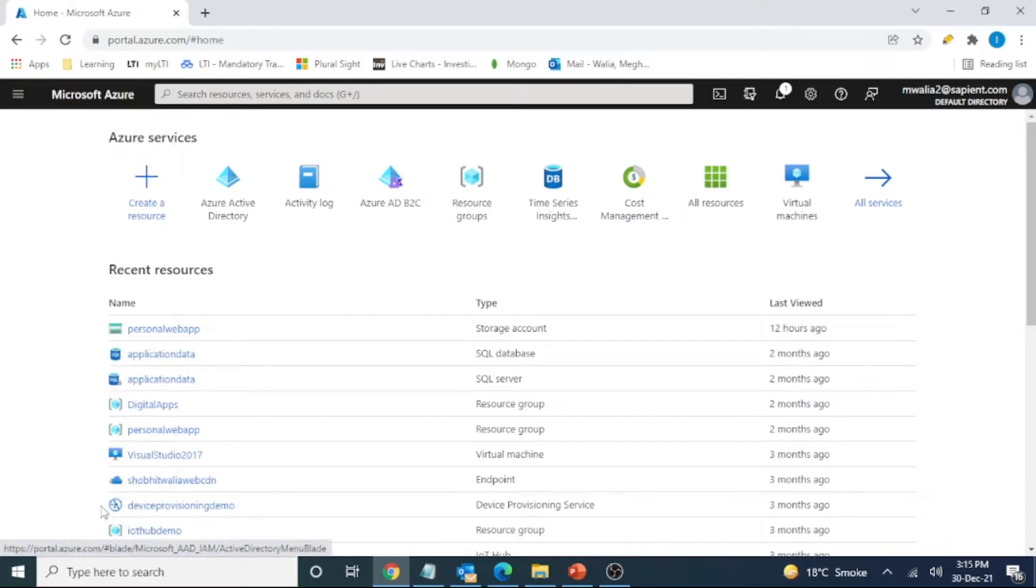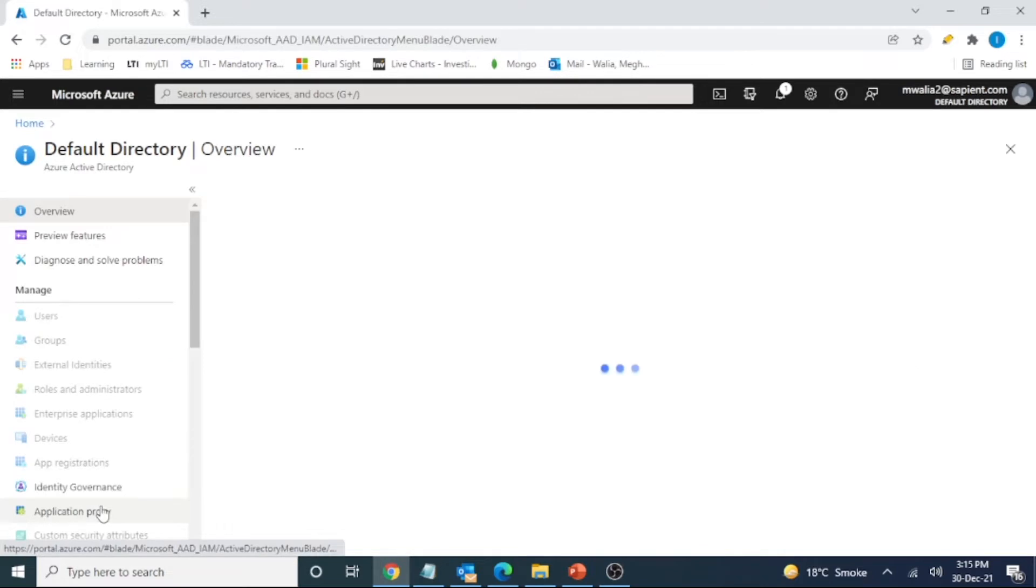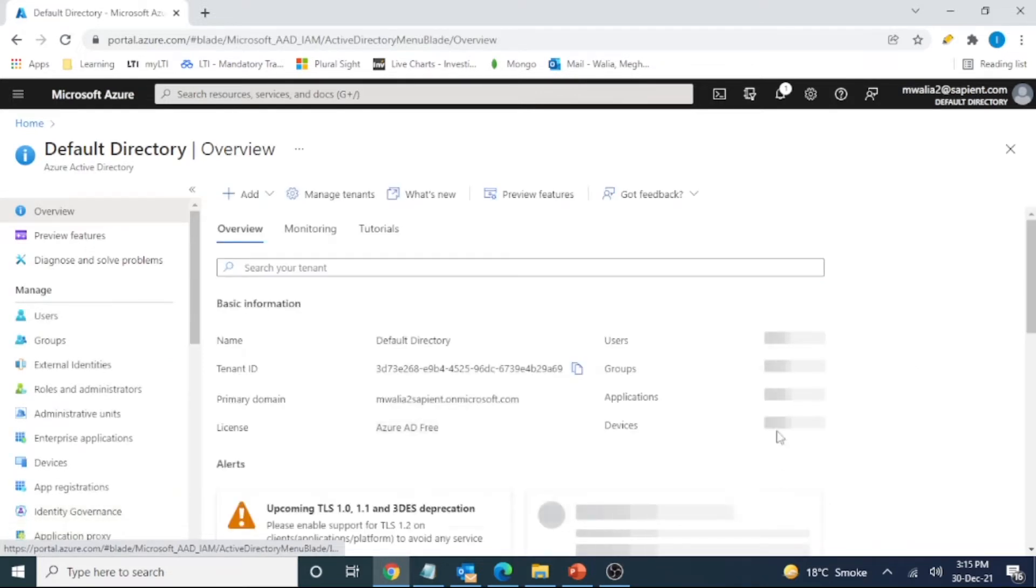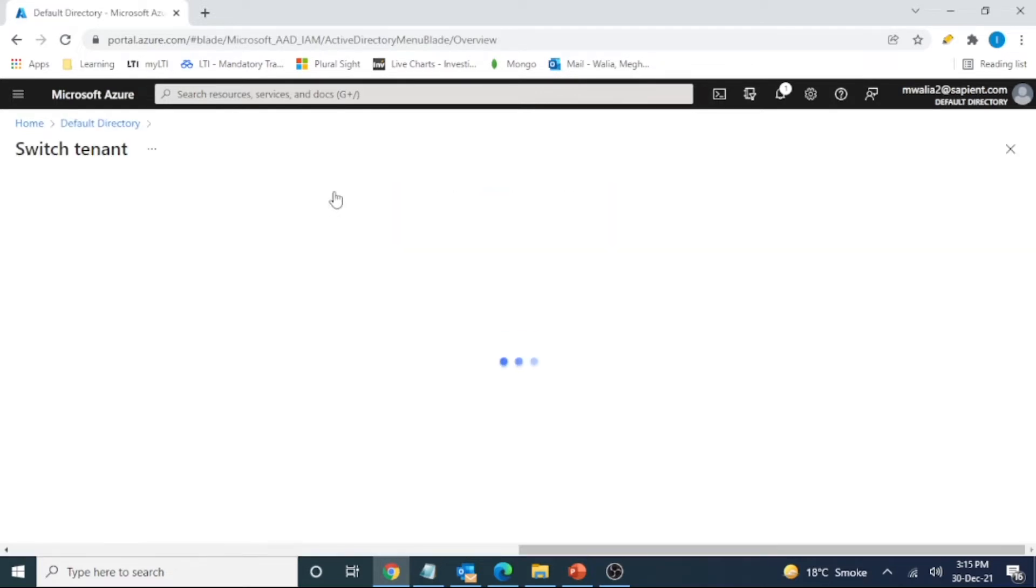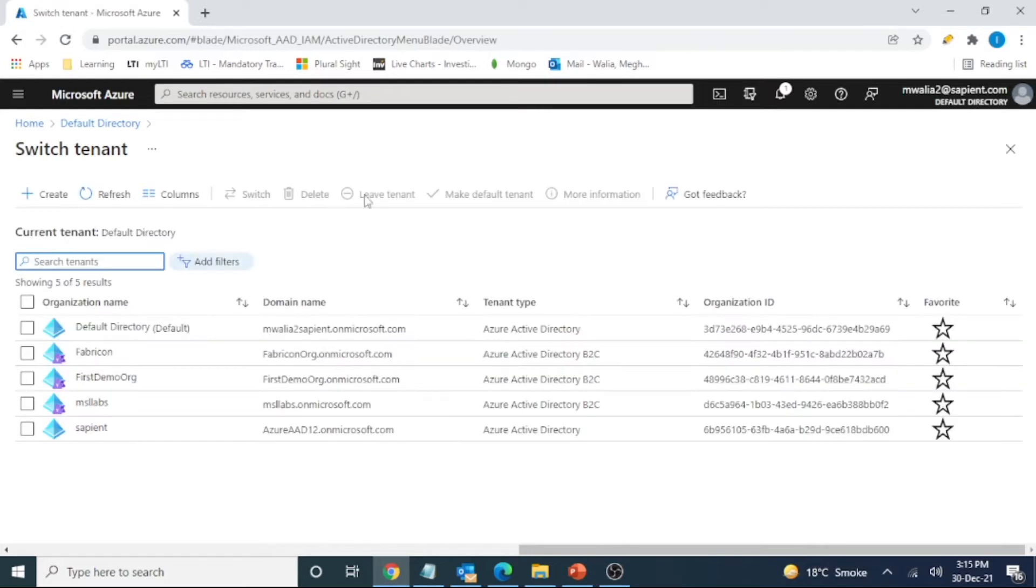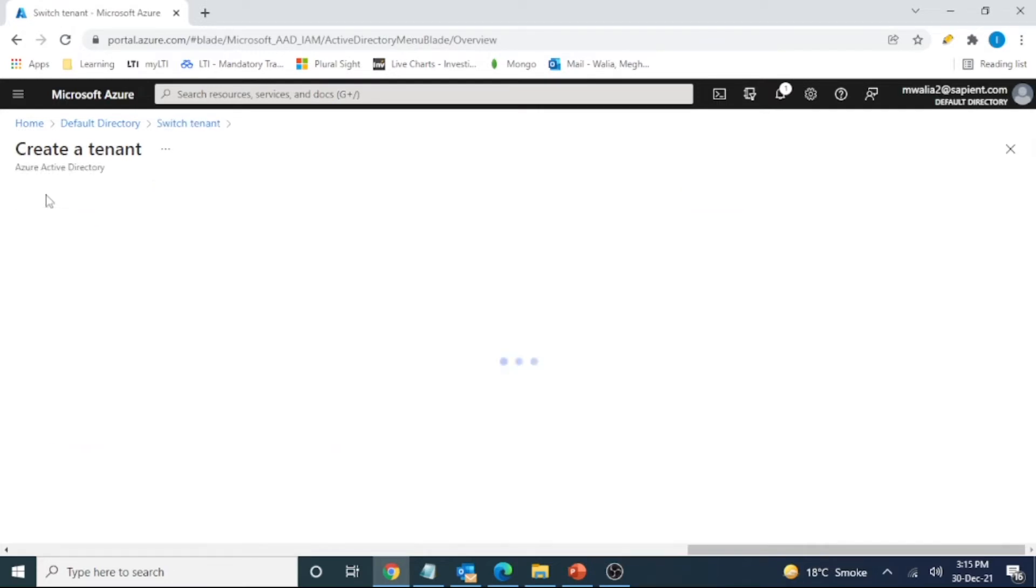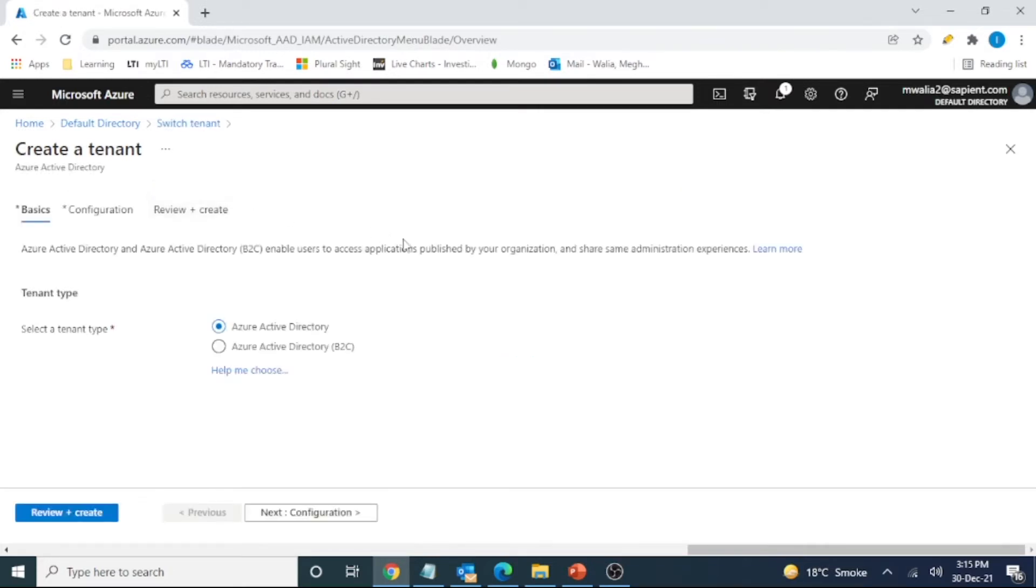I will click on Azure Active Directory here and here I have managed tenants. So here I am going to create a new tenant. This is Active Directory B2C tenant.